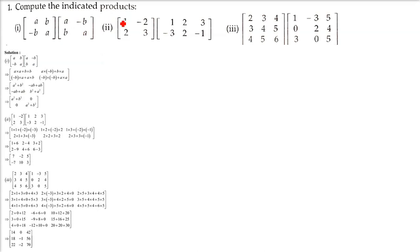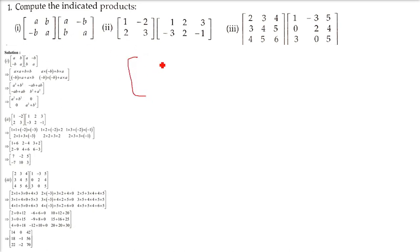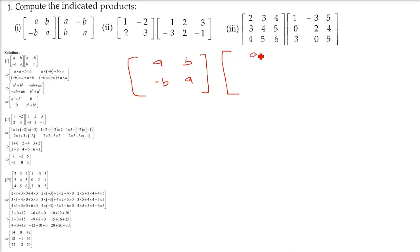Compute the indicated products — we have to multiply two matrices. There is a proper procedure. We will do a few of them directly, one by one. The first matrix is: a, b, minus b, a — and the second matrix is: a, minus b, b, and a.